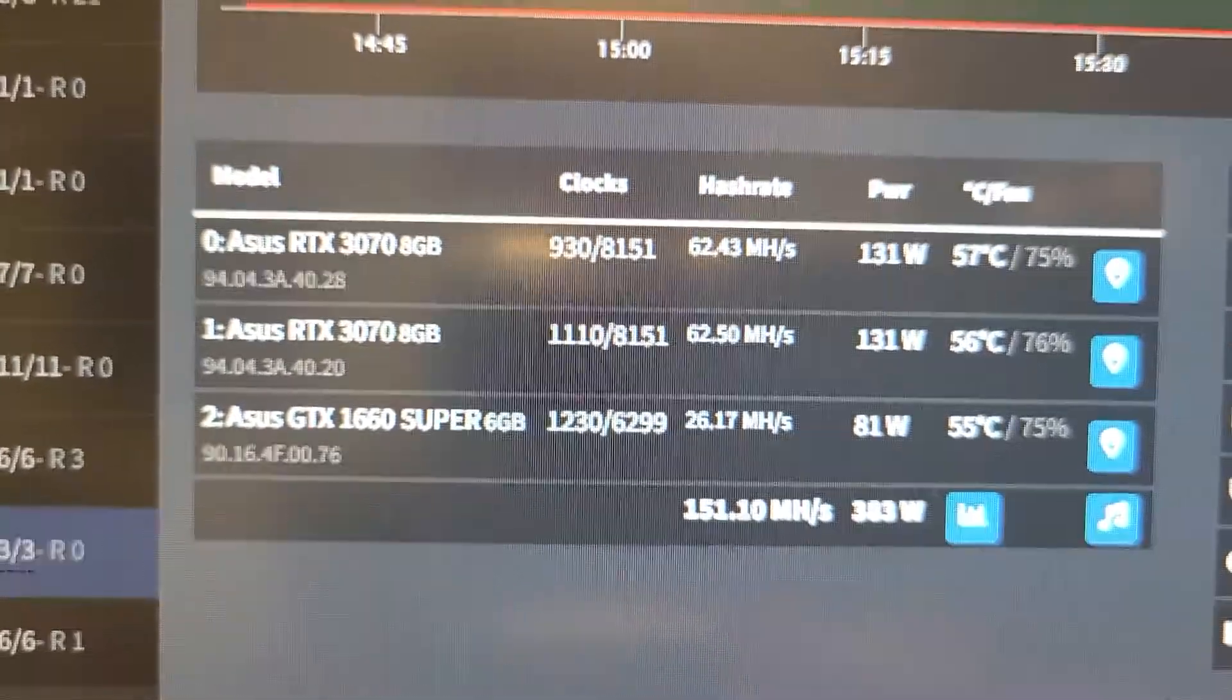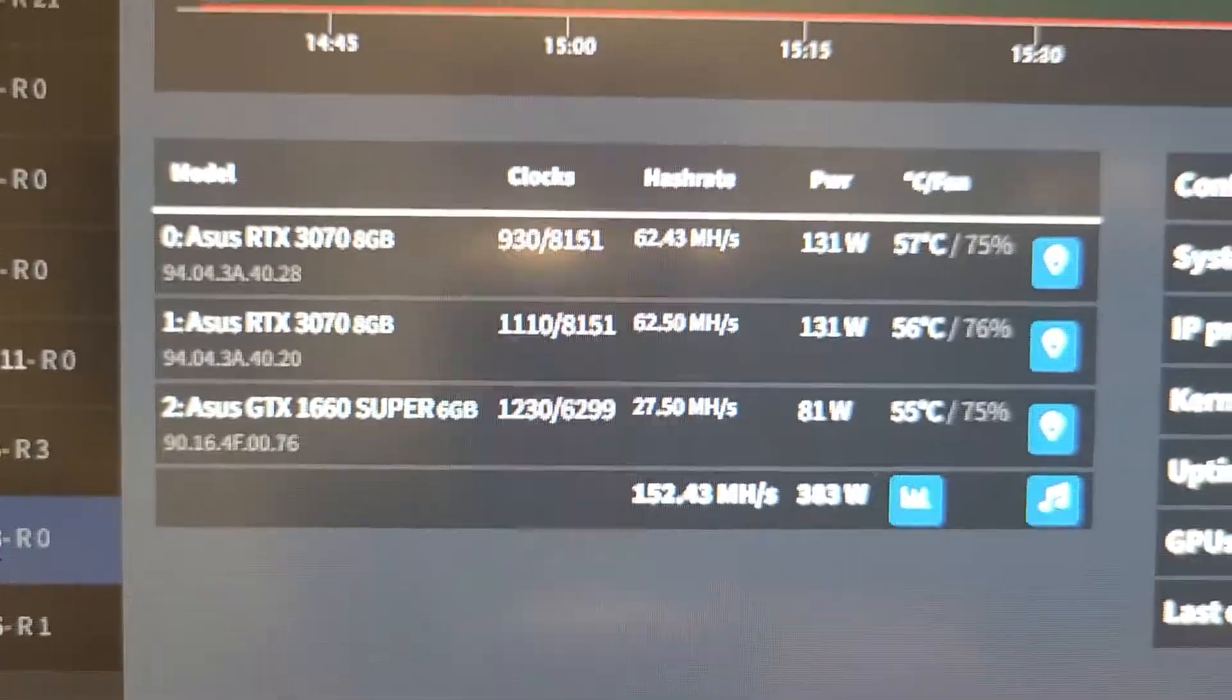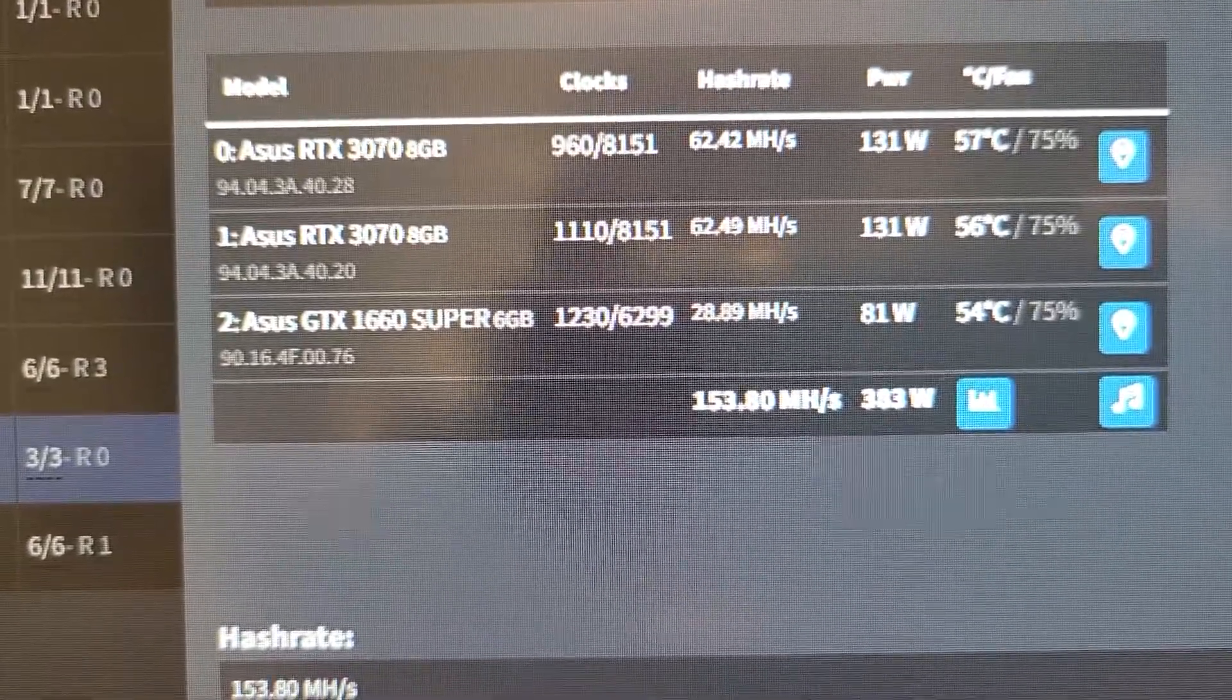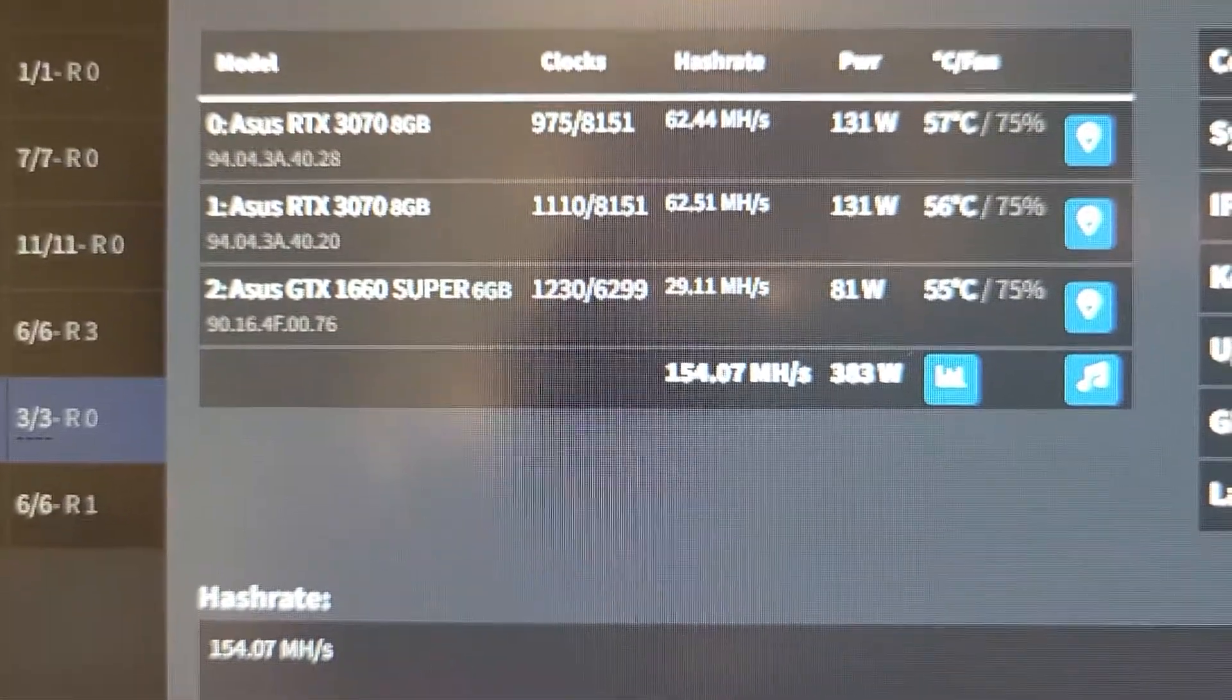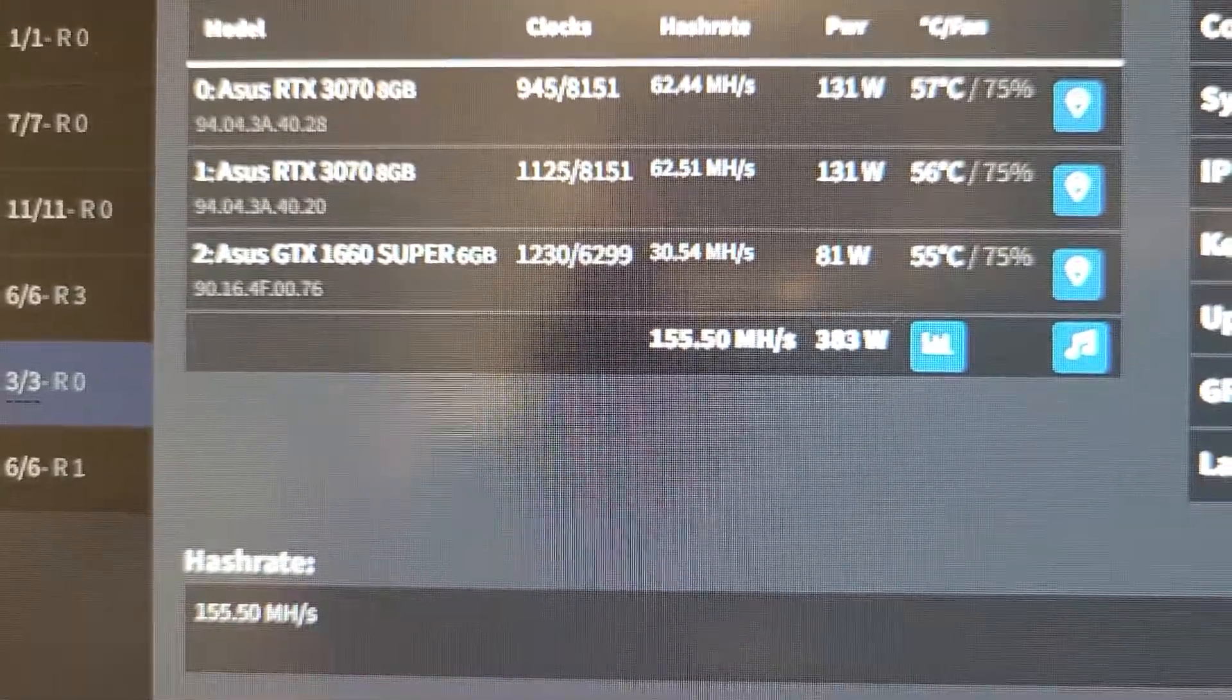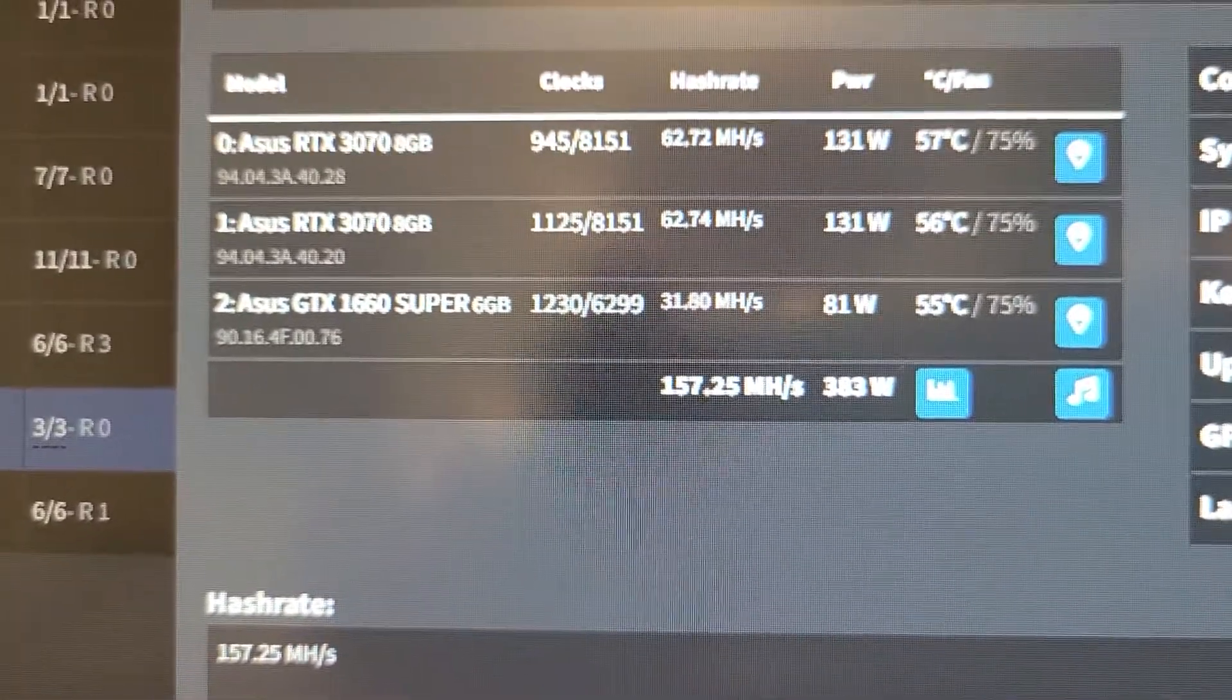26. If only we could do this to all the cards and make them all faster. 27.8. Look at that. It's just rocketing up there. There you go. 31.8. Perfect.